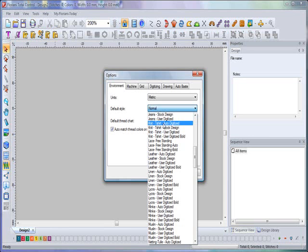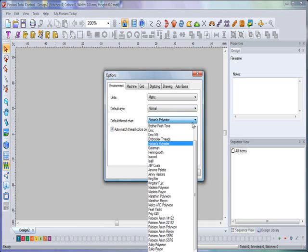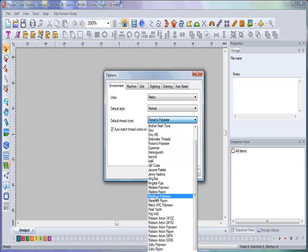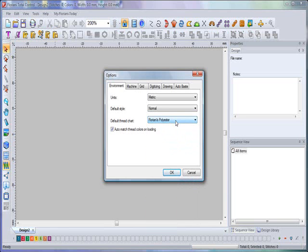You then have your default thread chart. Certainly the default thread chart is going to power up with Floriani, and we'll talk more about the thread chart in a little while. But you'll also see that if you're not using Floriani thread—you're using Madeira, Robison-Anton, or any one of the other major threads in the industry—you have the ability to set as a default that color chart.